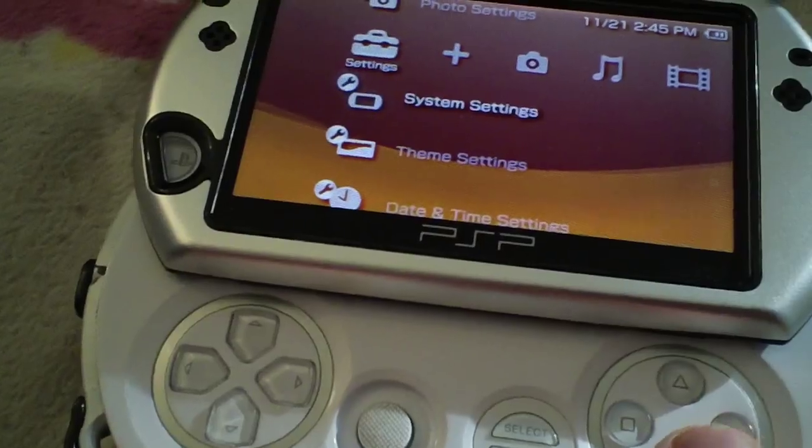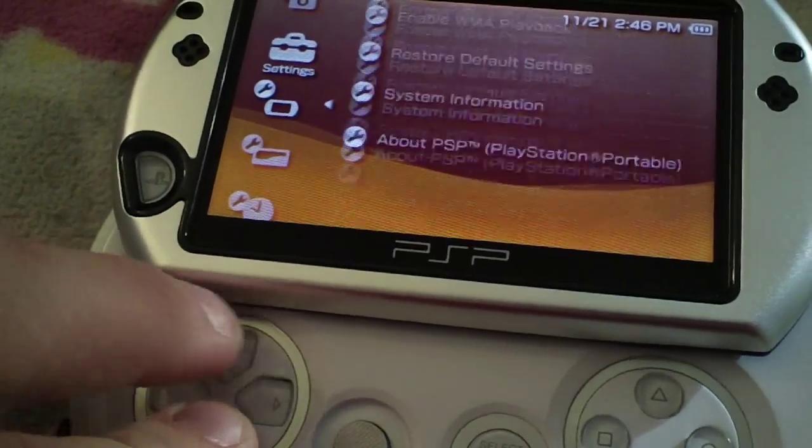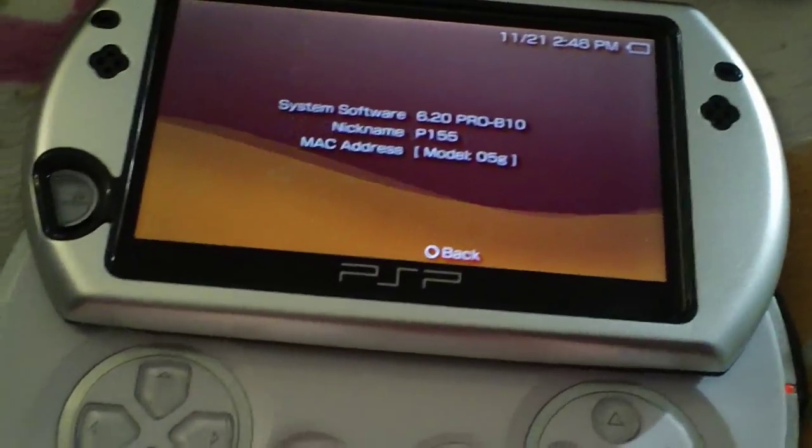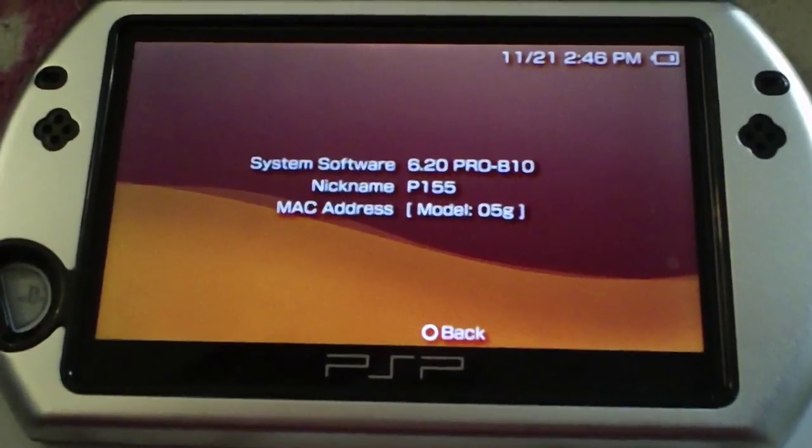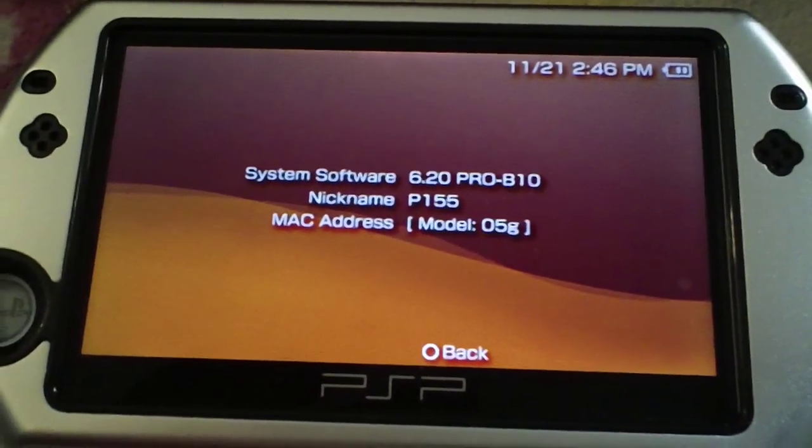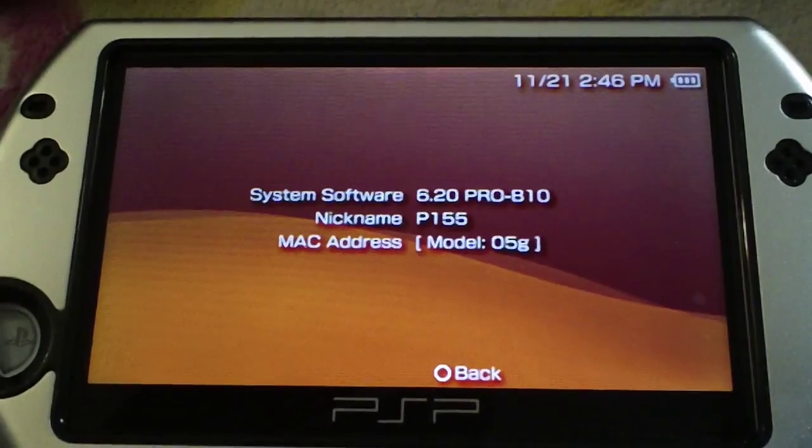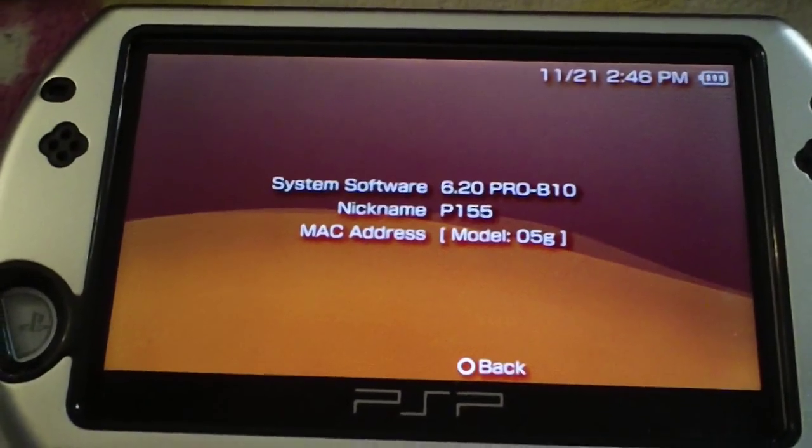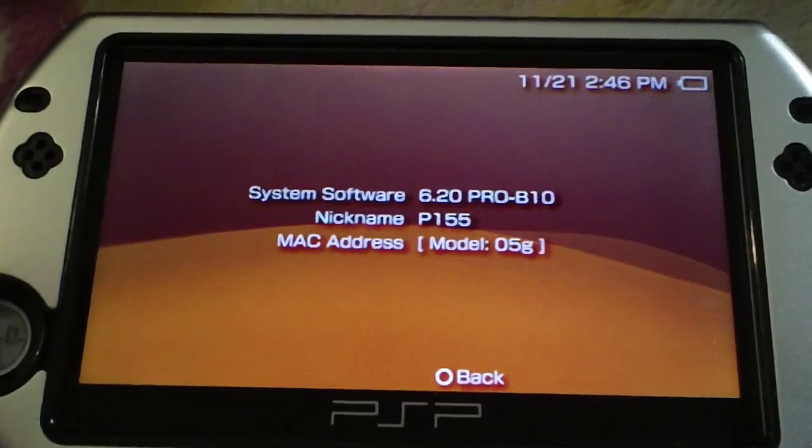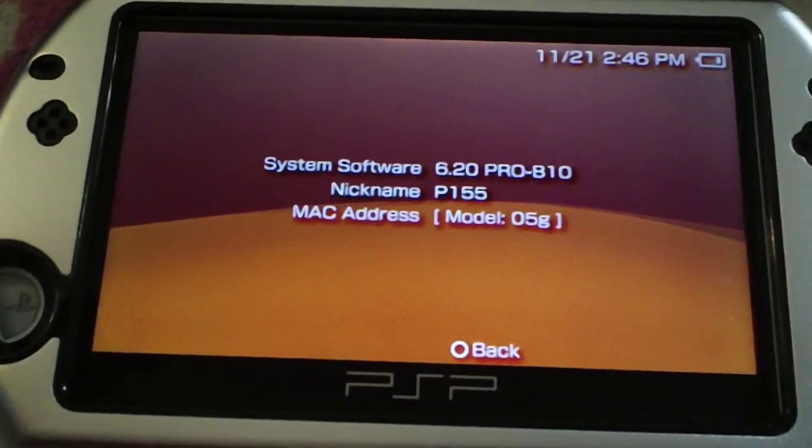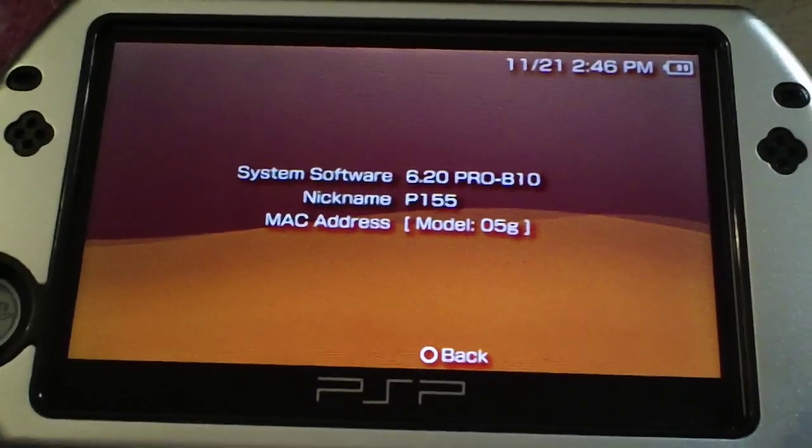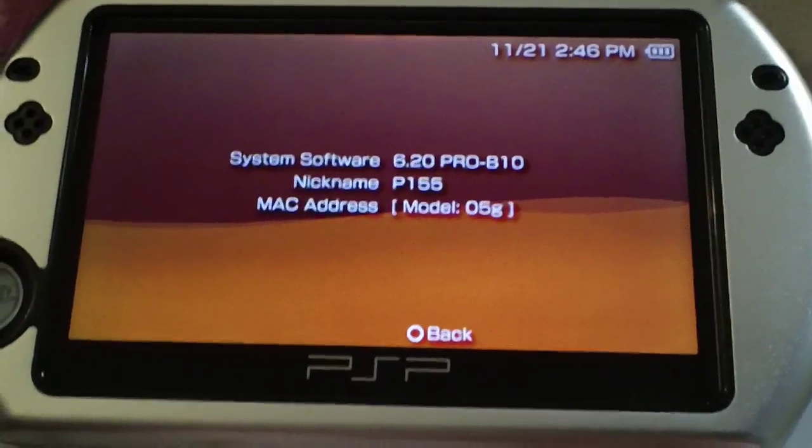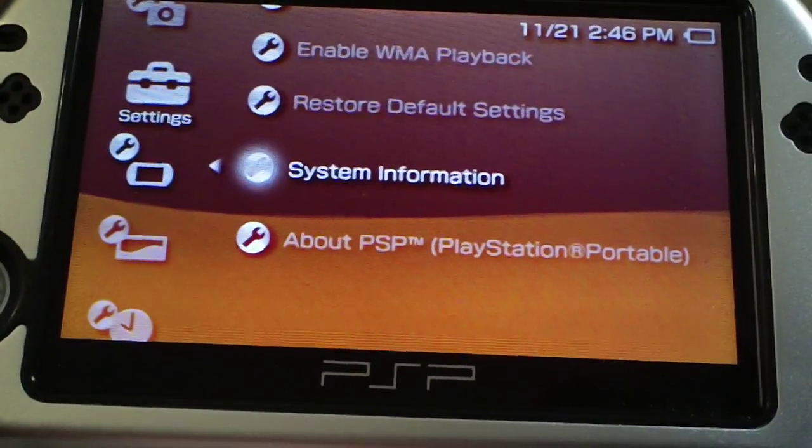Now I'm assuming by this point that you have custom firmware. For this tutorial I'll be using 6.20 Pro B10, but it's the same on just about every other custom firmware that will work on your PSP Go. So you can follow this tutorial regardless of your custom firmware.